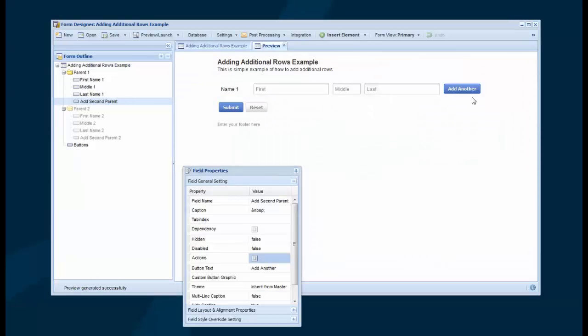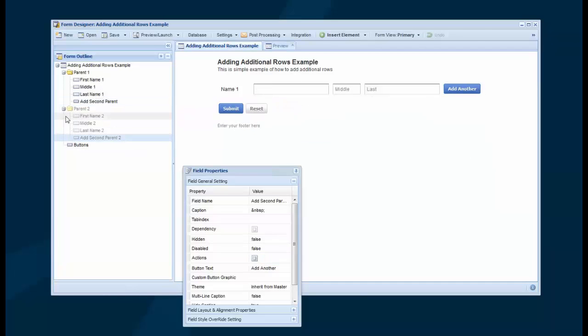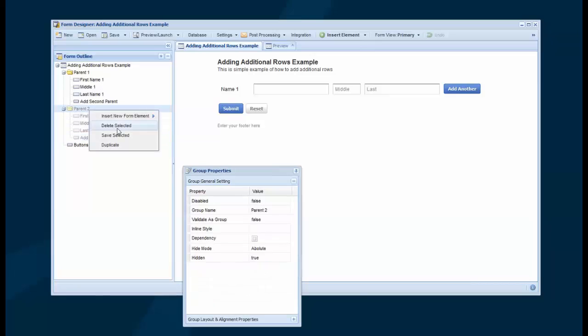So now when I click Add Another, the second group shows up. And then we would do the same thing with the third group. I'll show you how quick and easy it is.